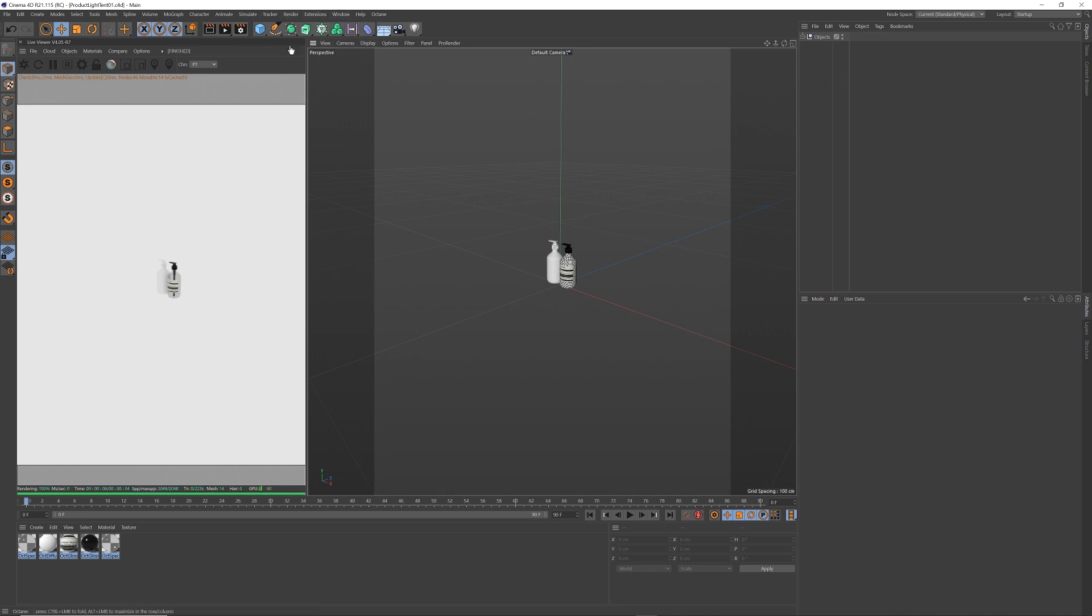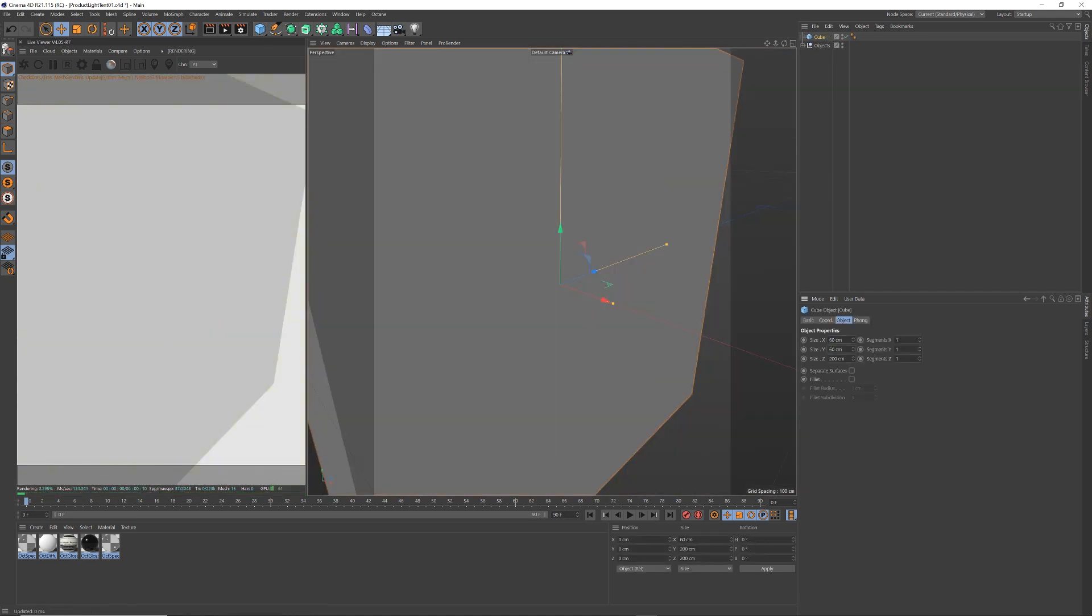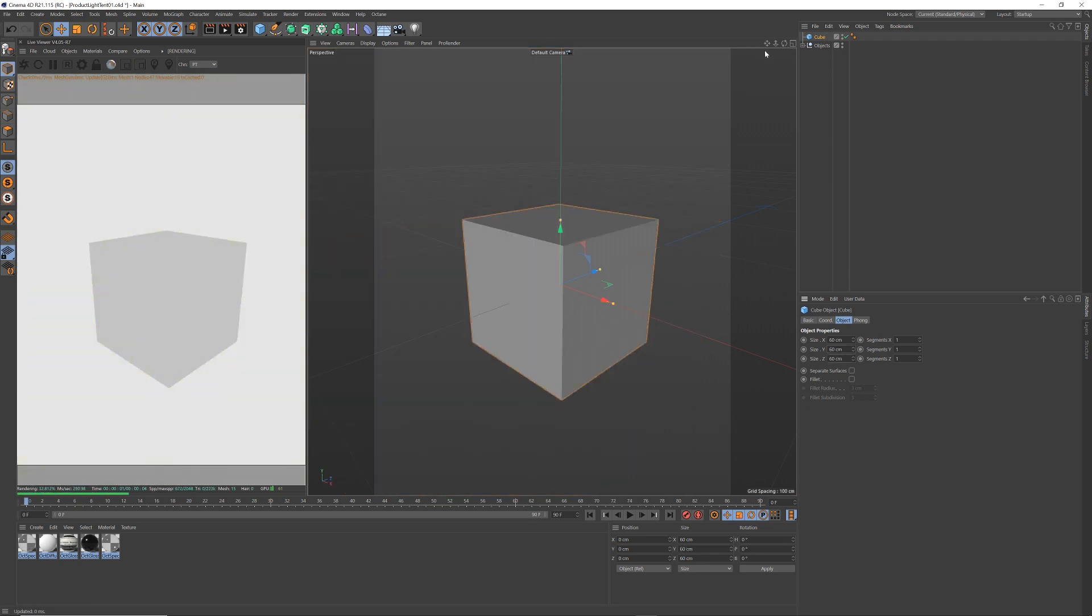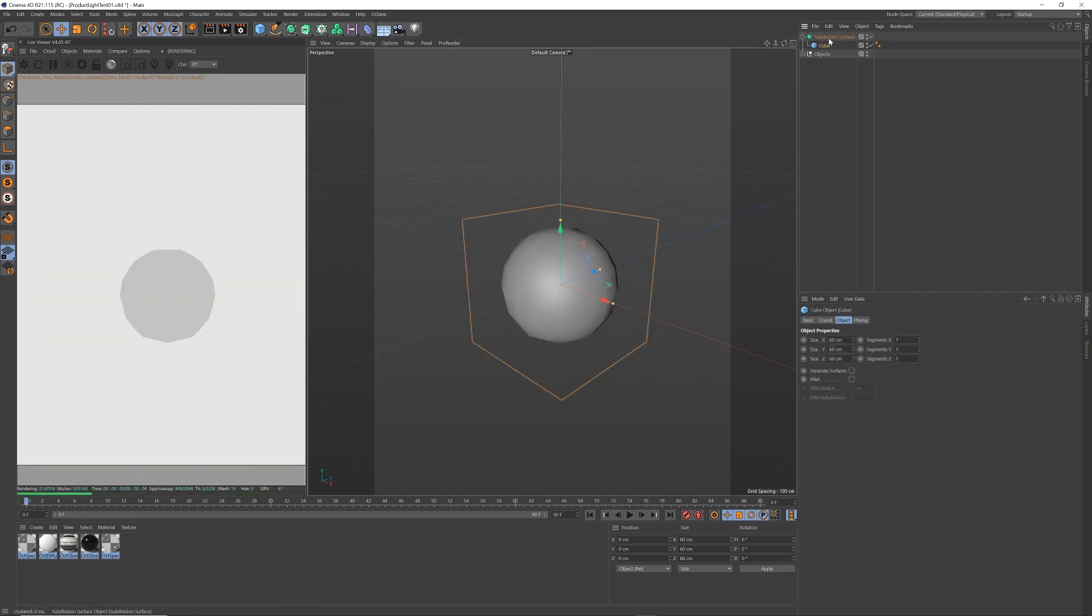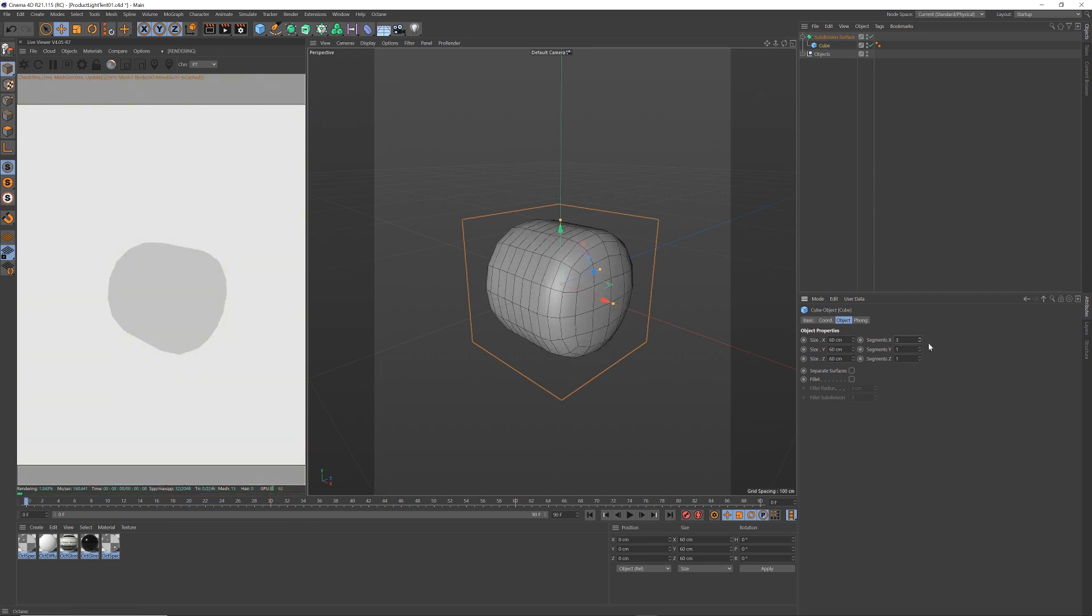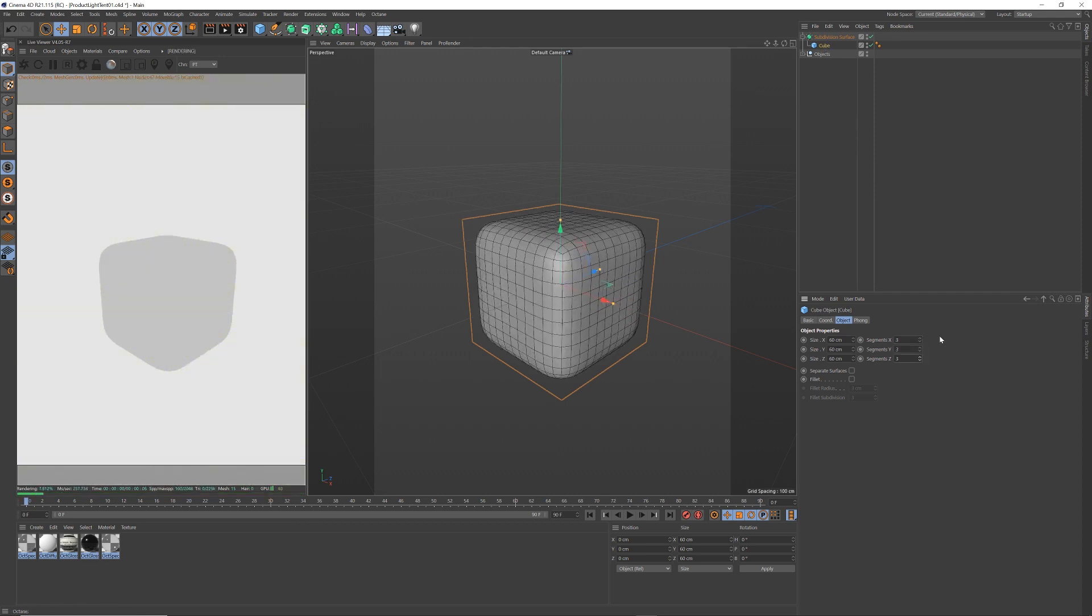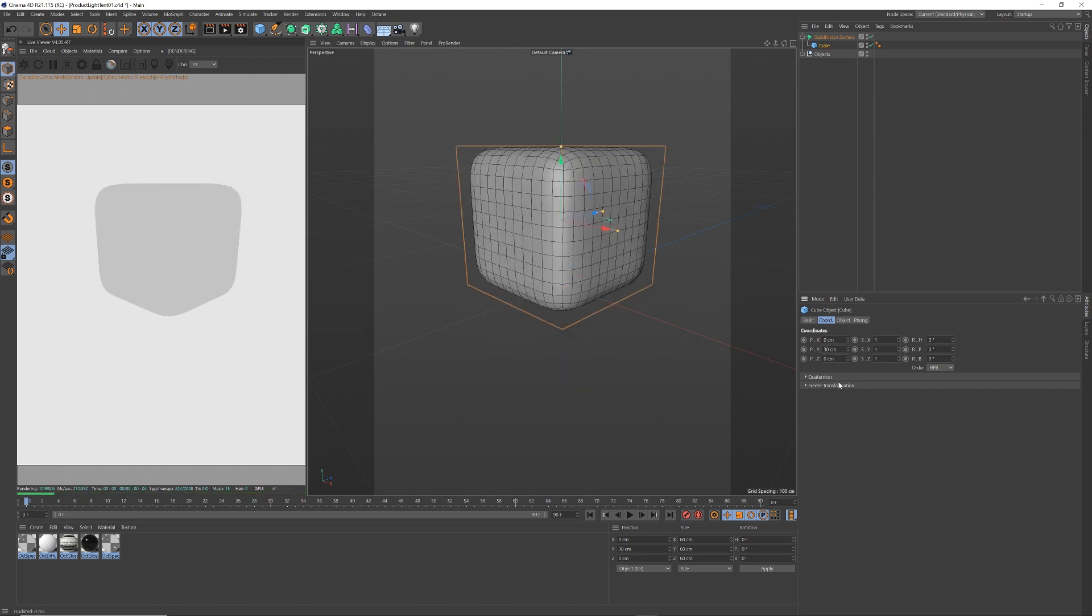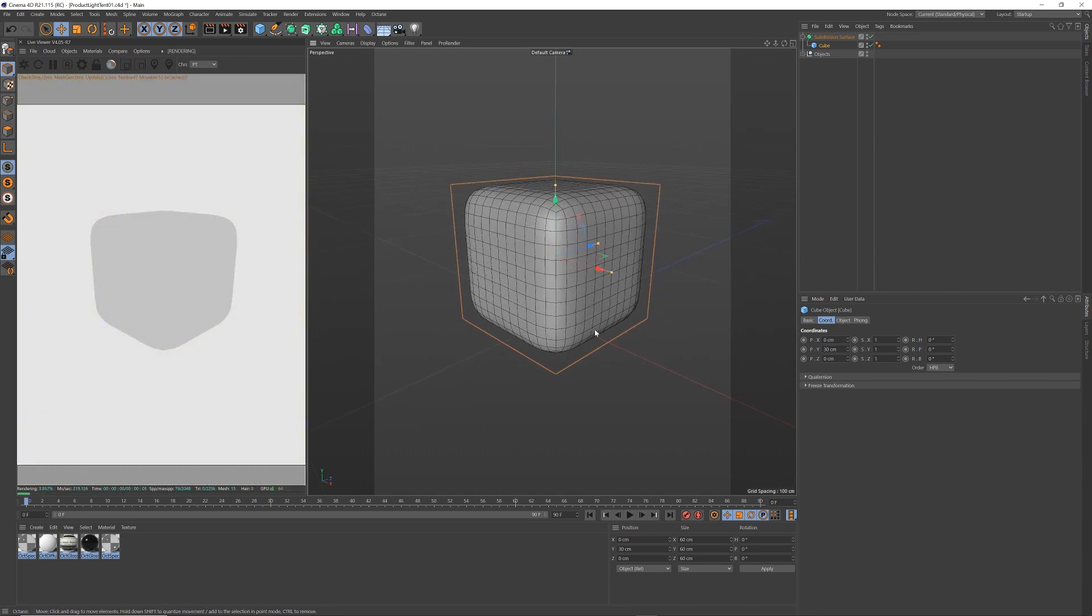So let's set up the objects and the structure. I'm going to drop in a cube. The cube comes in way too big. I'm going to make that 60 centimeters by 60 centimeters square. That looks good. I'm going to get a subdivision surface. I'm going to drop the cube into the subdivision. I'm going to turn on my line so I can see what is happening. I'm going to move the segments to 3 in every angle. Then I'm going to move it up because I want the bottom of the cube to be on ground level.